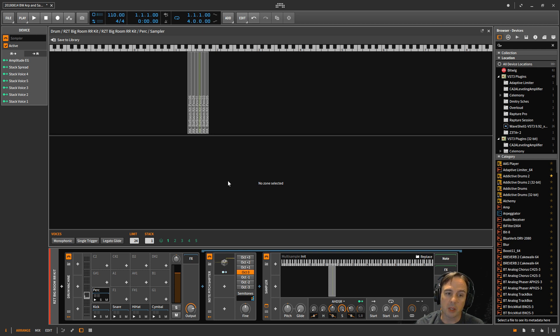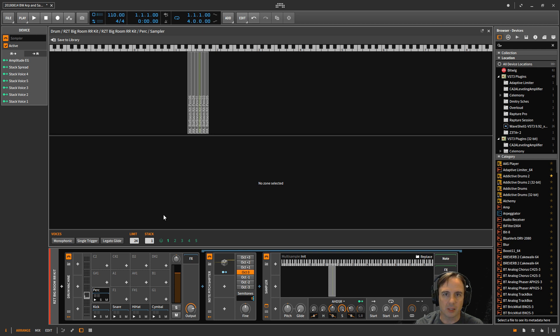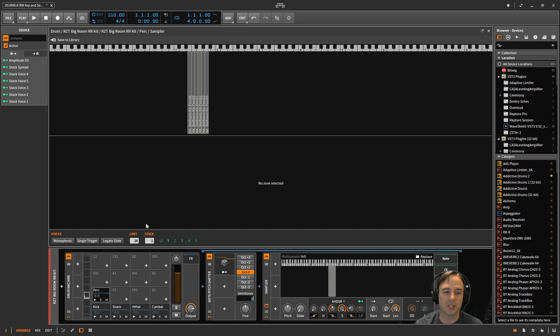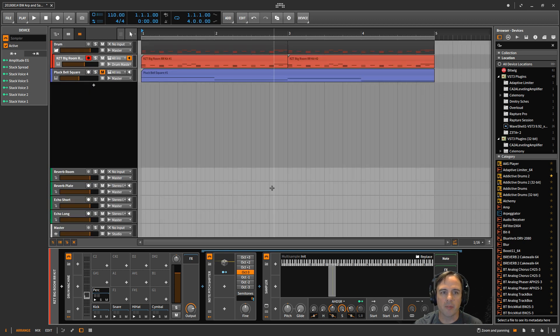And so it adds a lot of just random craziness to your drum loops as you're playing them. So let's get rid of that, I've got that muted. I just programmed in a simple drum loop here.